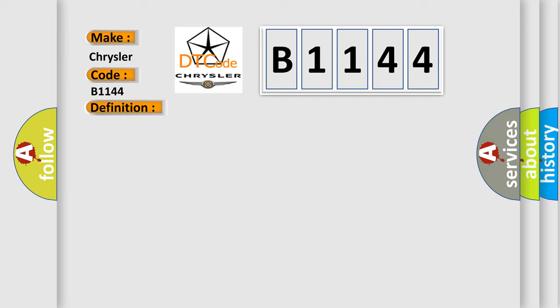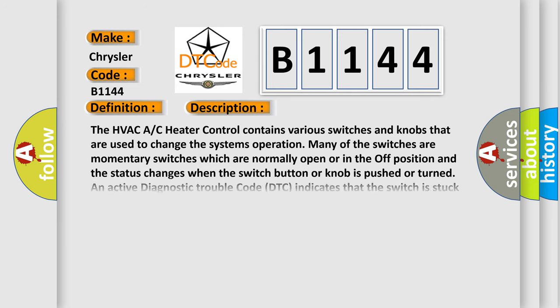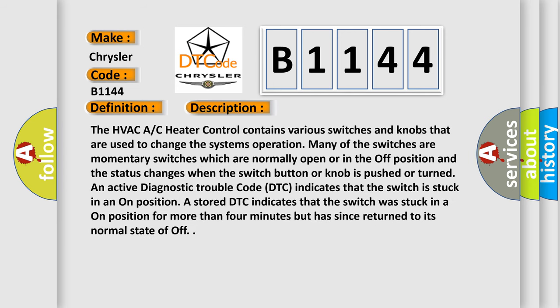And now this is a short description of this DTC code. The HVAC A/C heater control contains various switches and knobs that are used to change the system's operation. Many of the switches are momentary switches which are normally open or in the off position, and the status changes when the switch button or knob is pushed or turned. An active diagnostic trouble code (DTC) indicates that the switch is stuck in an on position for more than four minutes but has since returned to its normal state of off.